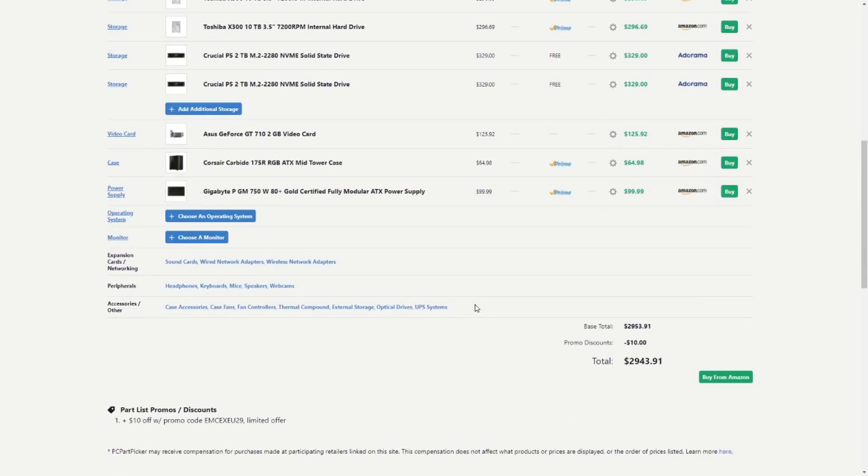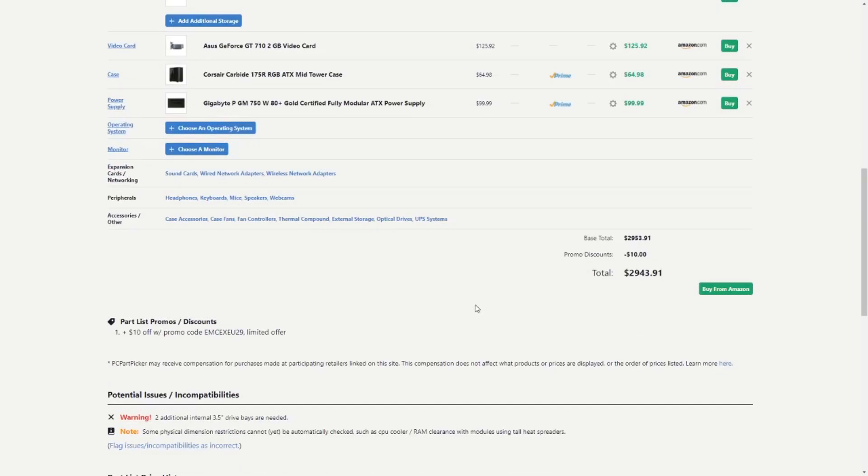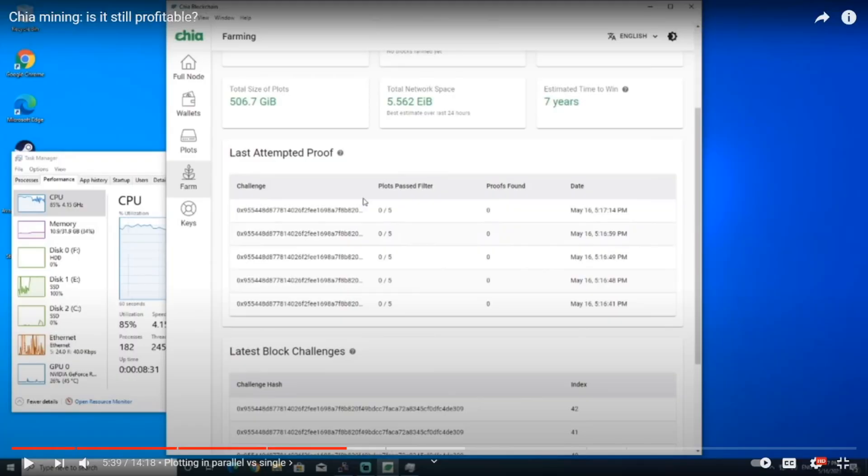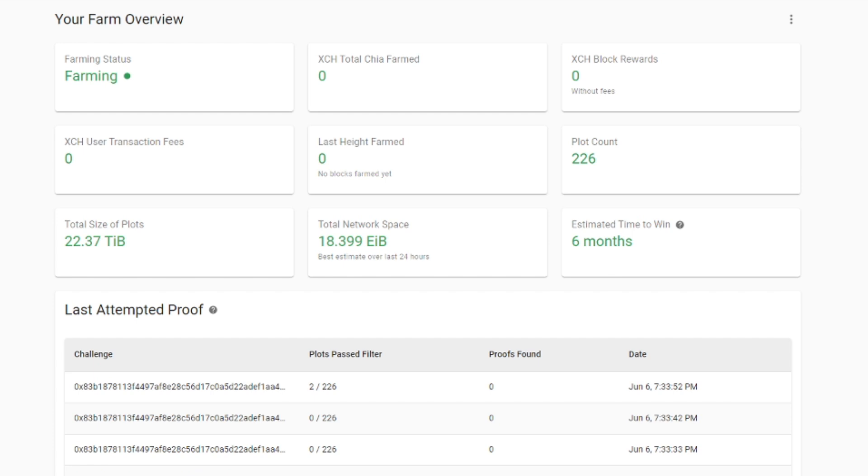Then let's take a look at where we started in the previous video. When I started plotting for my first video, the total network space was 5 exabytes and my estimated time to win was about 7 years. So let's start with the bad news. The network has grown from 5 exabytes almost to 20 exabytes in less than a month which is pretty insane if you ask me.